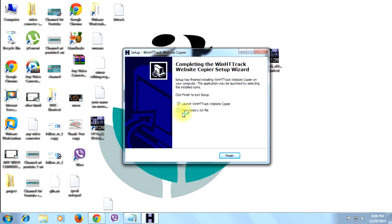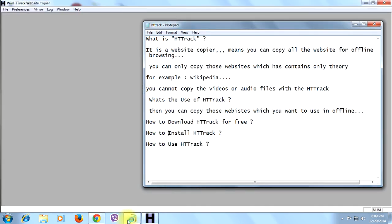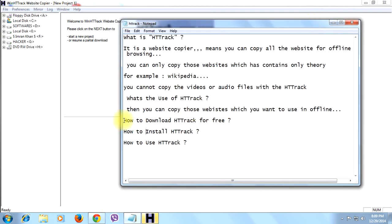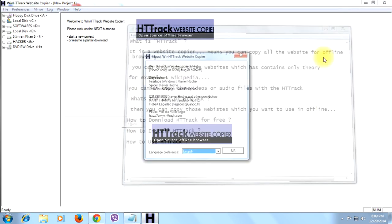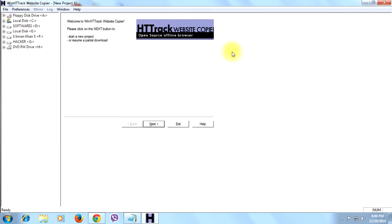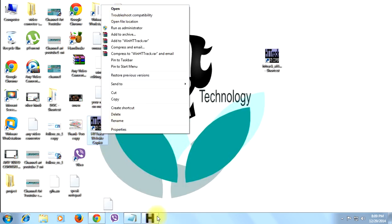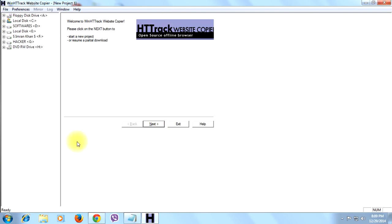There is a text file — nothing important — so click Finish. You can see the shortcut of HTTrack has been created. Click Finish. That completes the installation process. Now we're going to the fifth point: how to use HTTrack. Open HTTrack and you will see the HTTrack interface like this, with many options on the top left.